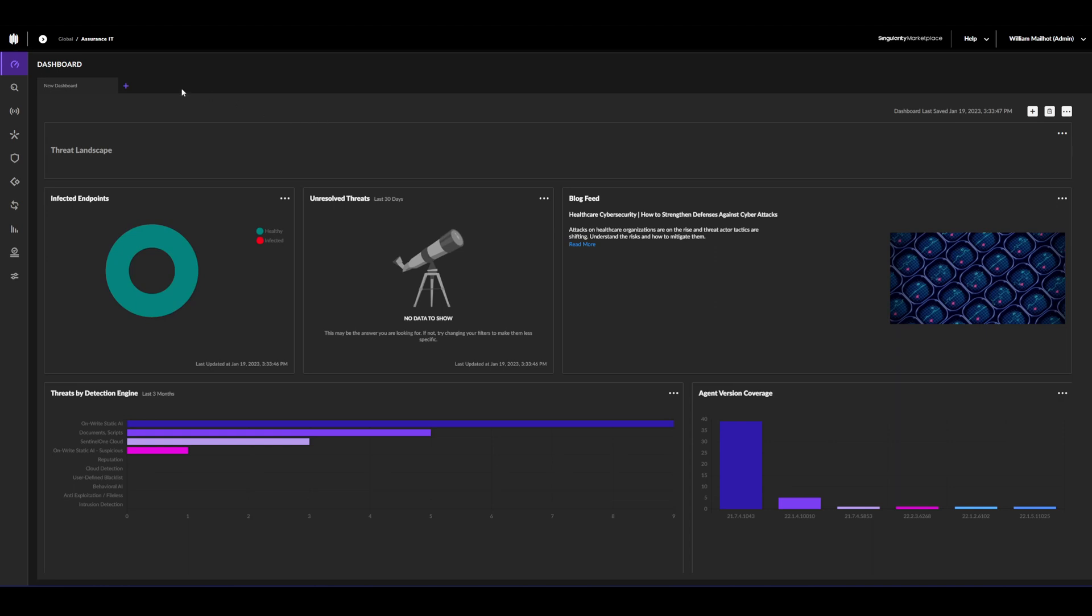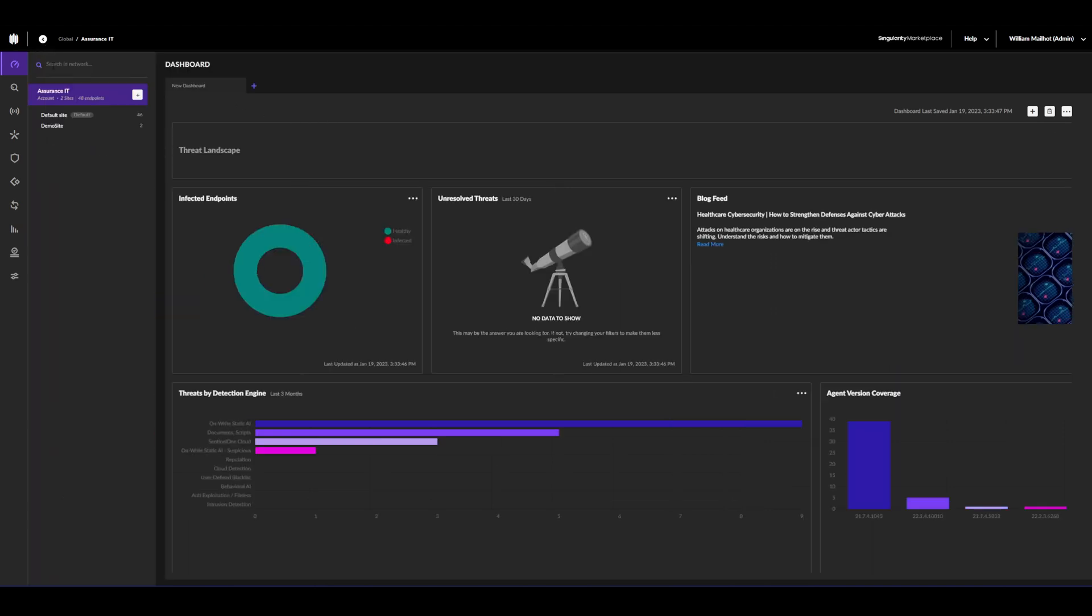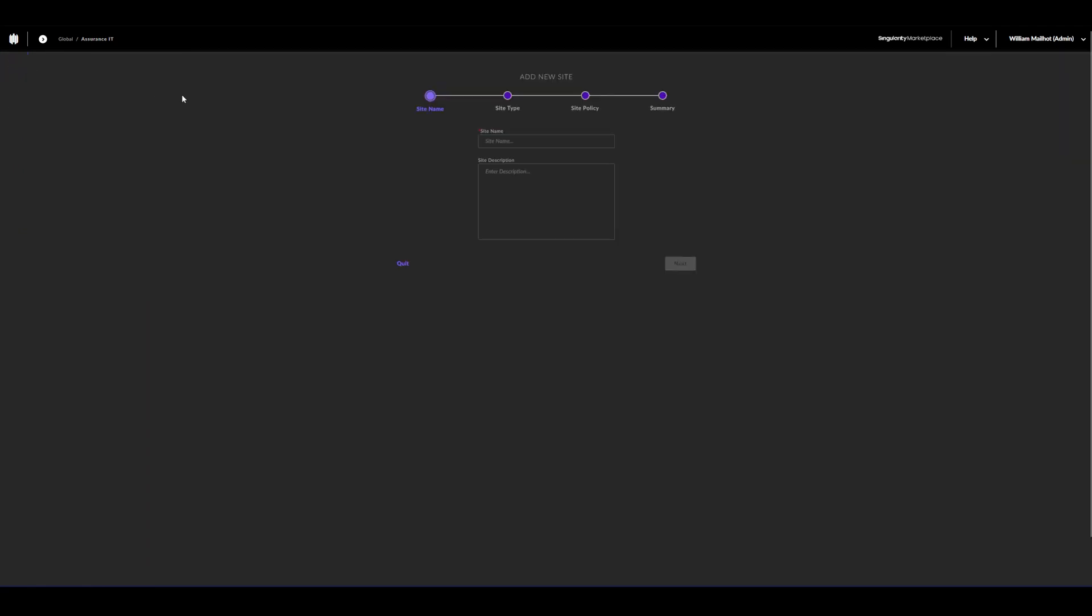First off, we'll want to go to the scope pane. Under account level, select new site. We will then have to give our site a name and optionally a description.